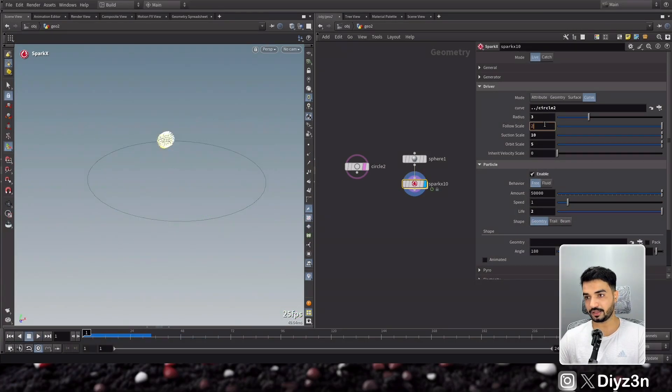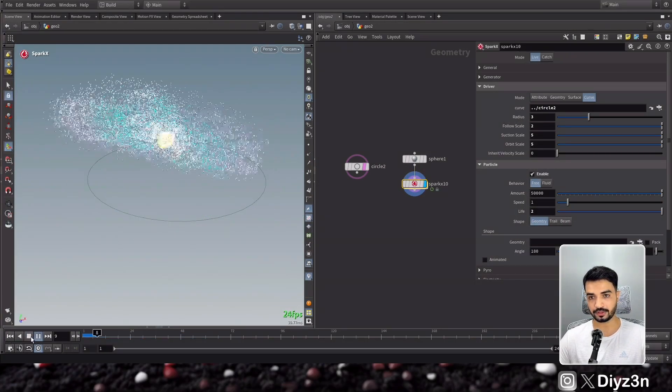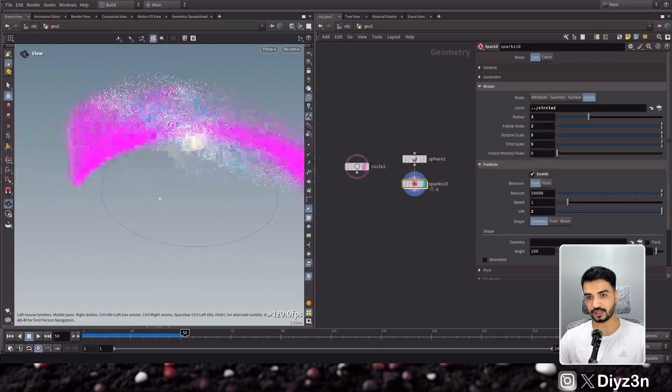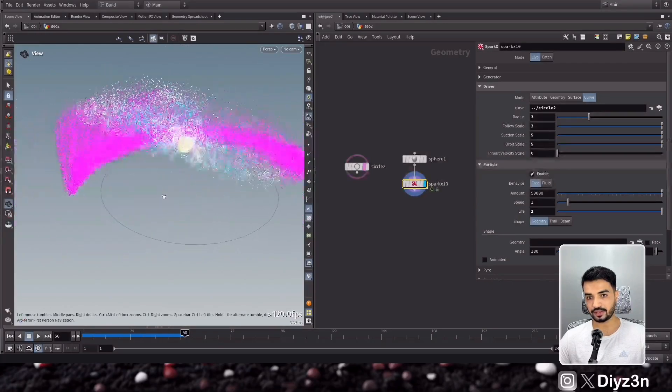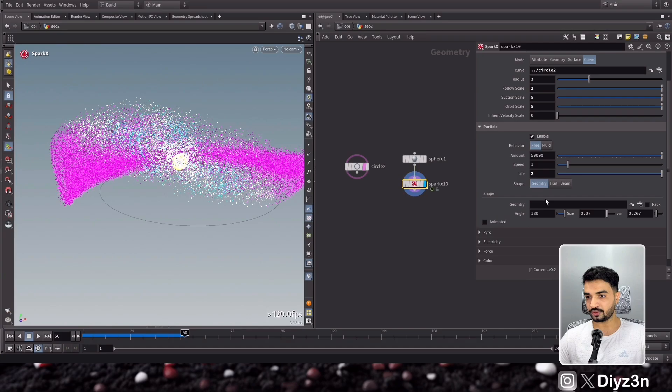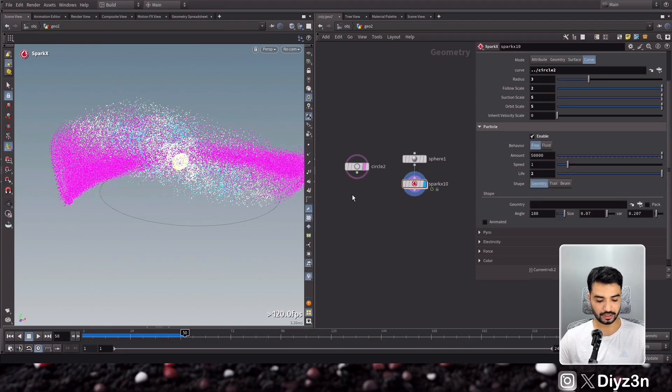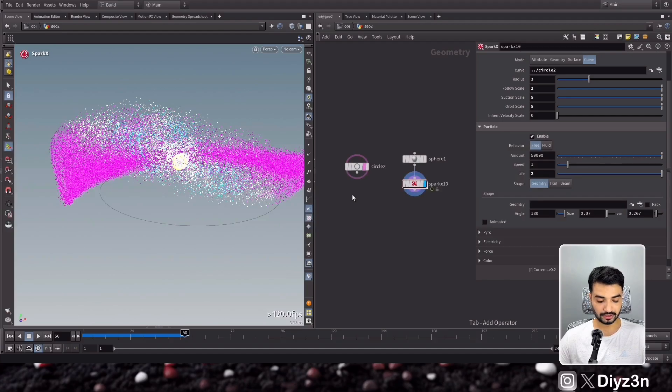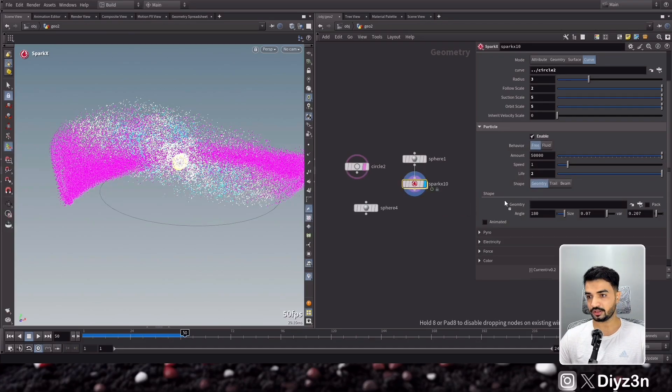Let's see what happened. Okay, yeah, that's good. I love this movement. So now in particle, of course, we have a geometry. We can assign a circle, sorry, assign a geometry, for example a sphere.